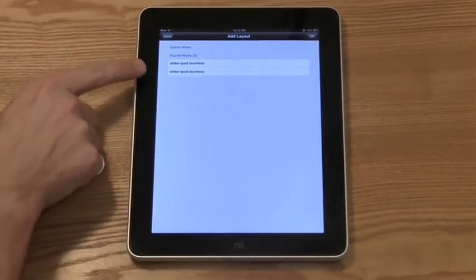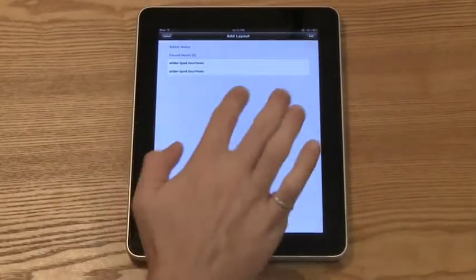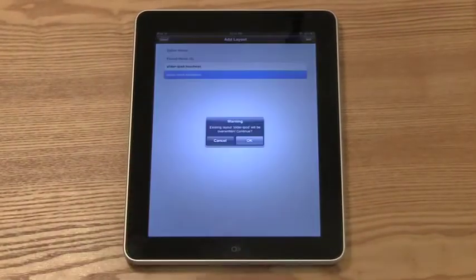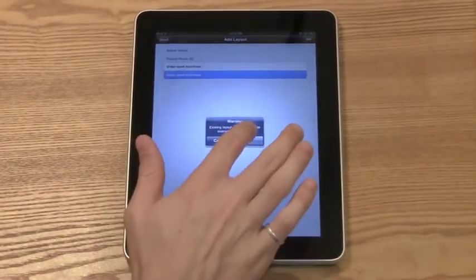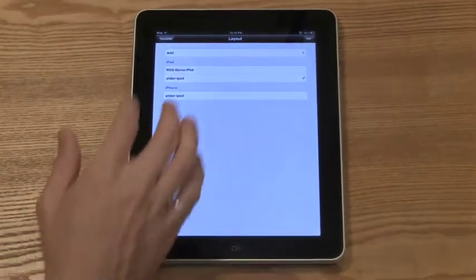As you can see, for this example, I'm going to use Slider iPod. Yes, I want to overwrite my current layout.